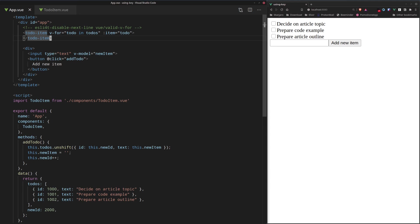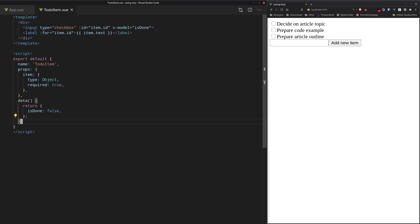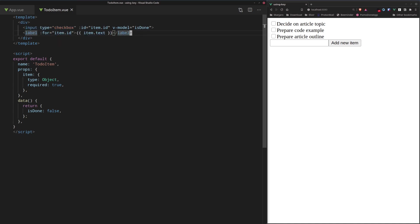And that one is defined actually right here. As you can see, we have an input checkbox, which is here, and then we have the label, which is the text of the to-do item.